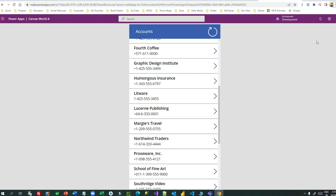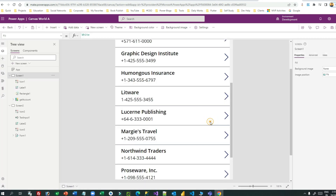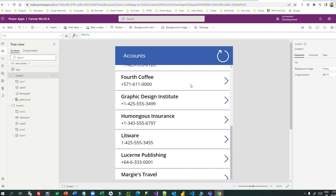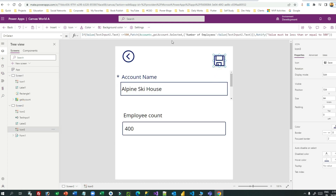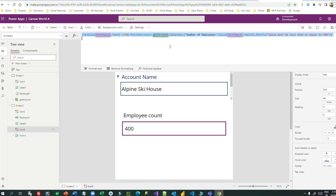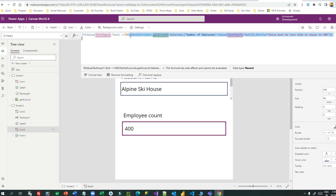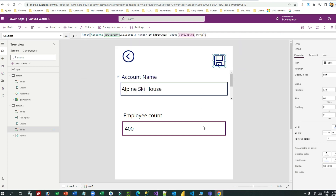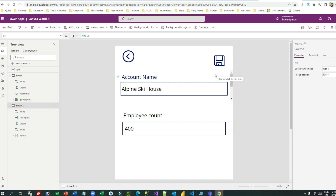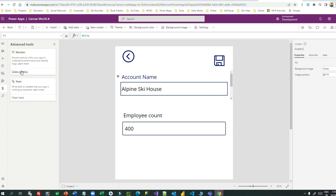So the point I want to make is: to debug a published app, use the Monitor option, identify the root cause using the response details, and fix accordingly. You can also use the Monitor tool before publishing — during authoring. Let me reverse the formula back to just Patch to demonstrate. This will throw an error. Before publishing, you can open the Monitor tool connected to your Power Apps Studio instance and debug while designing.